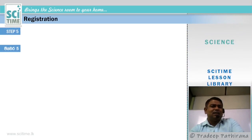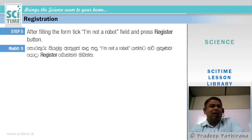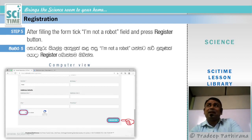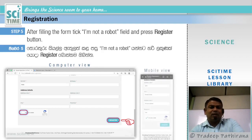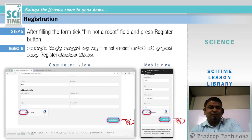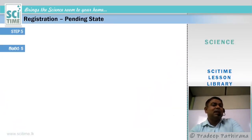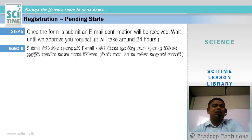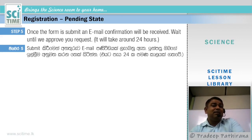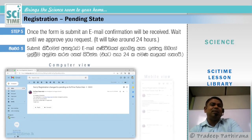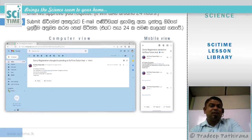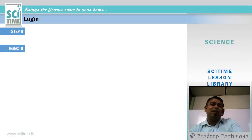After filling the form, tick the 'I am not a robot' field and press the Register button. Once you press that, you will be directed to a pending state. An email confirmation will be received if your email address is correct — wait until we approve the request, which takes around 24 hours. This type of email will come to your inbox; check it and wait until we approve it. Once approved, you will receive another email.